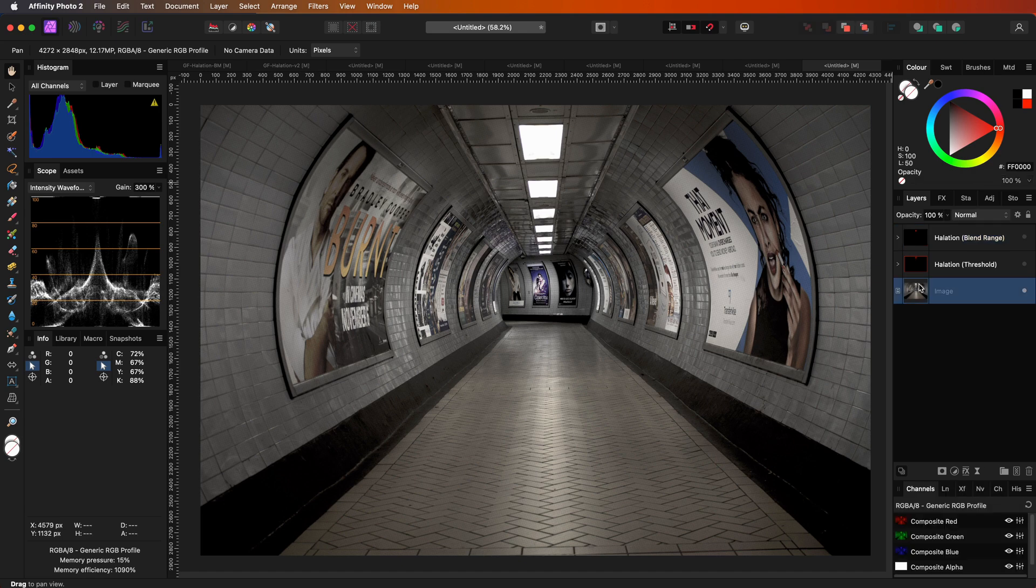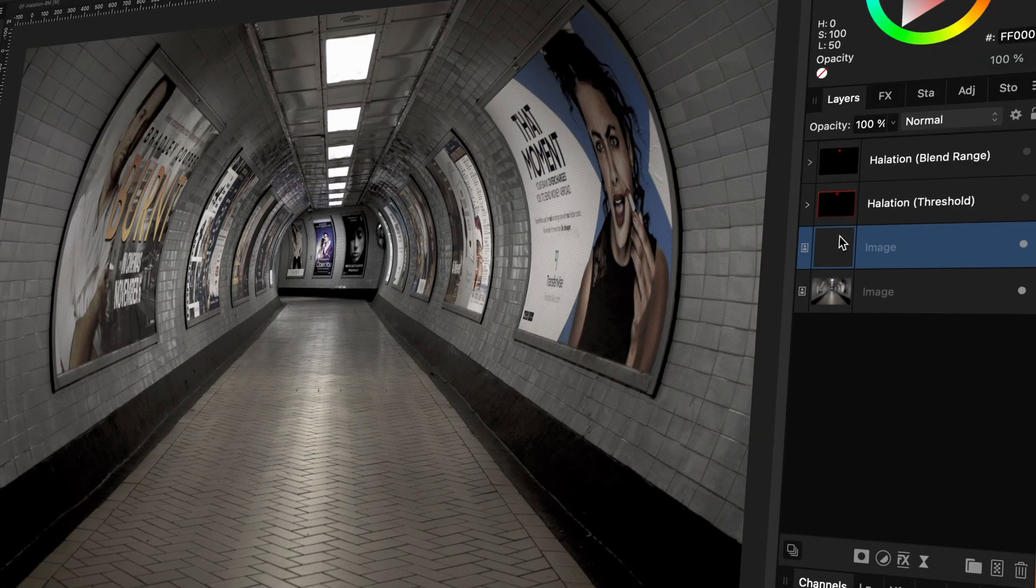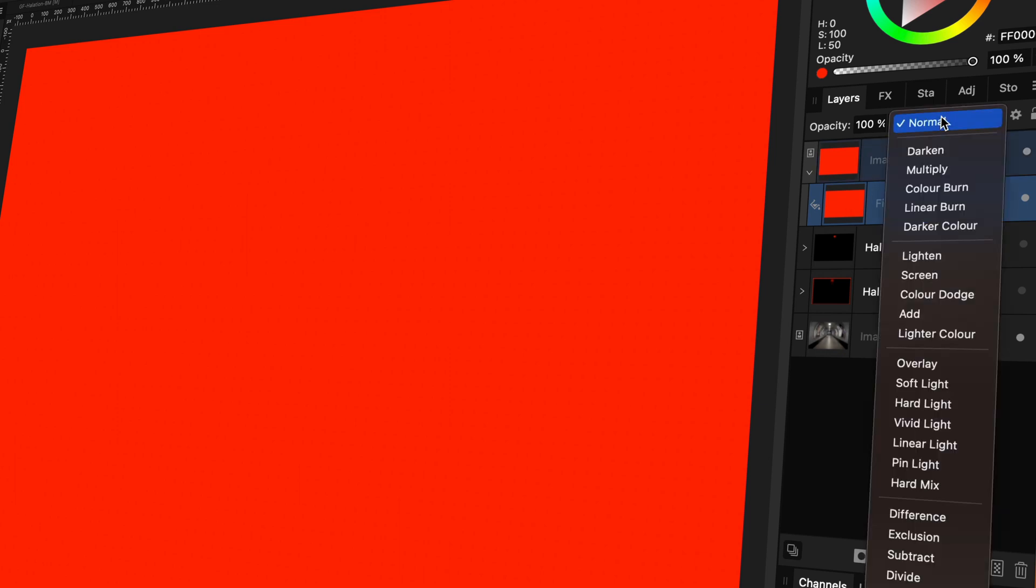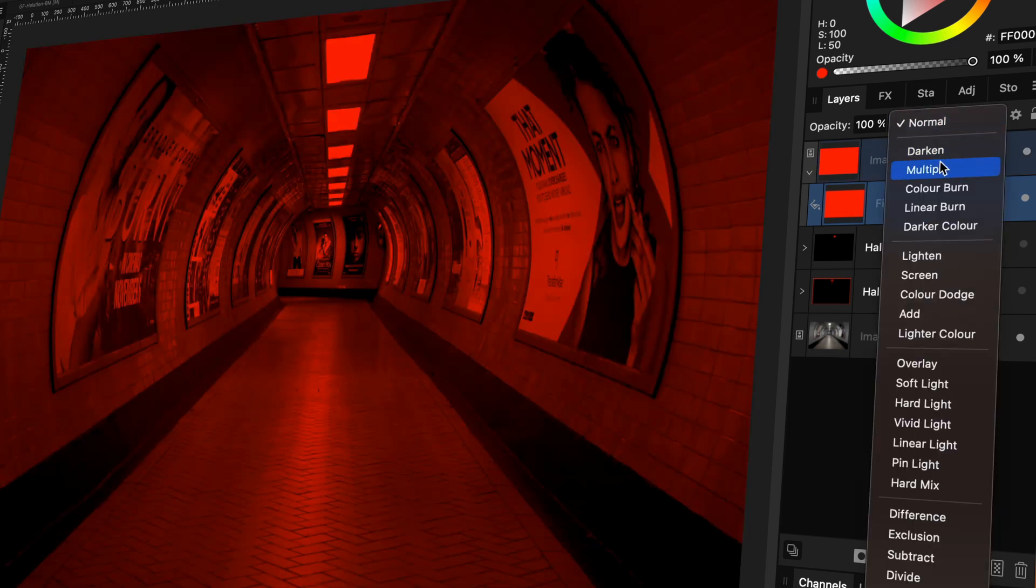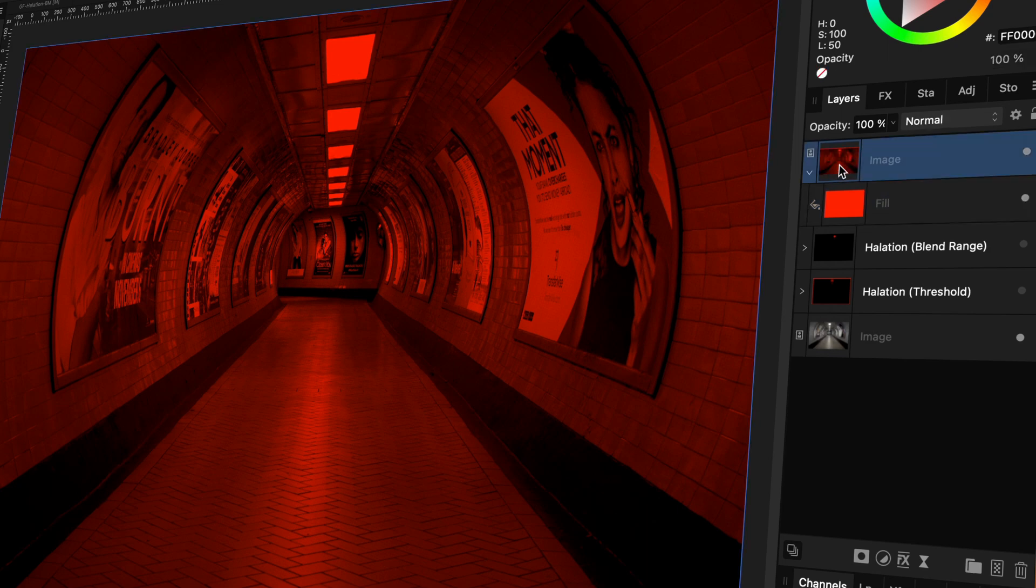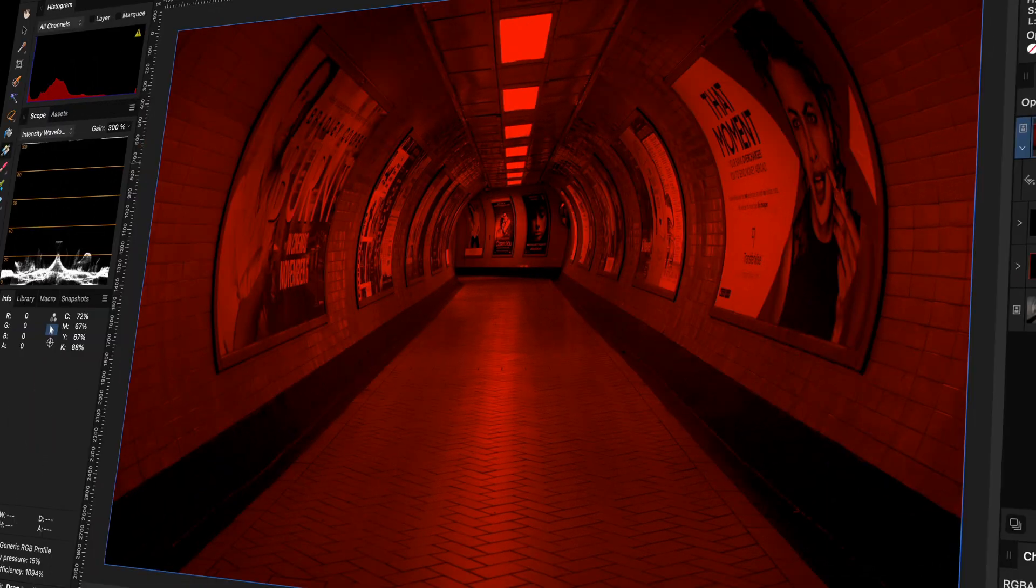We start again by duplicating the image layer. Next, we can add a red fill layer and make this a child of the duplicated image layer. This will fill the canvas of the image with red. But when we change the blend mode of the fill layer to multiply, the image will be colored to red.